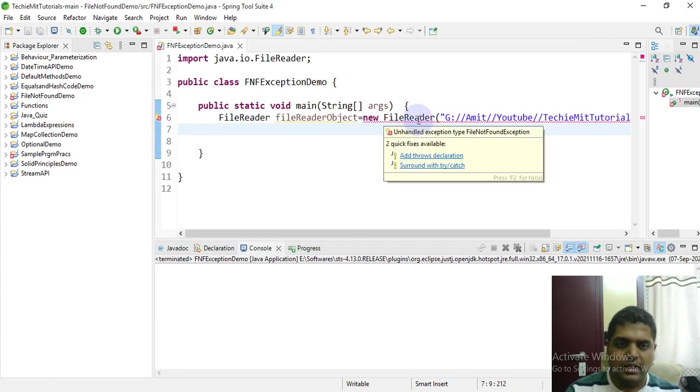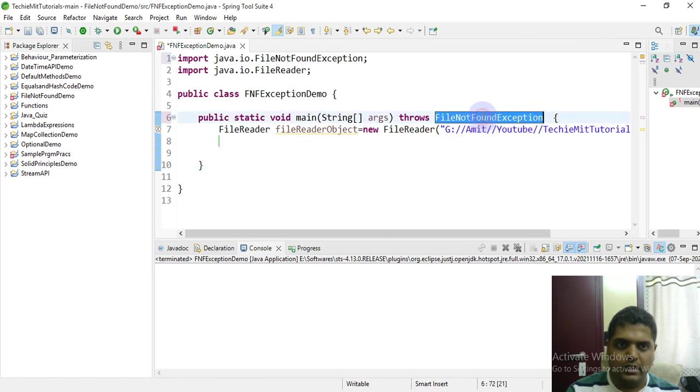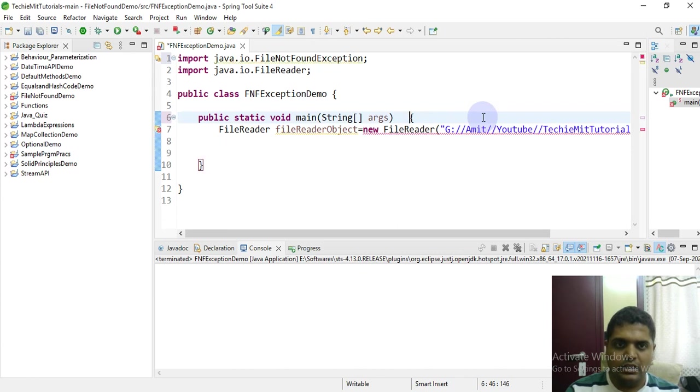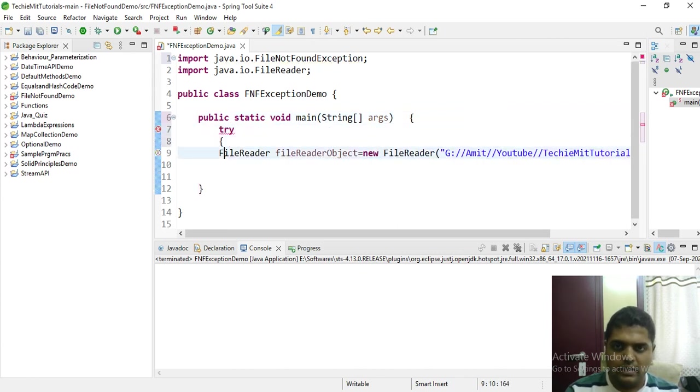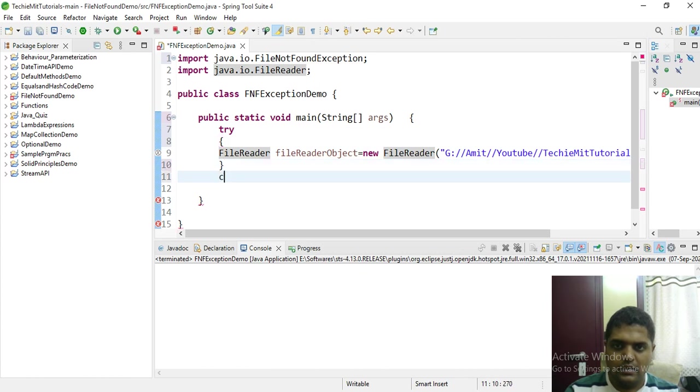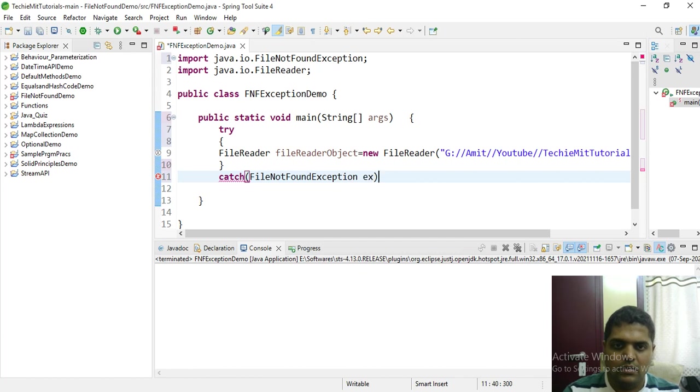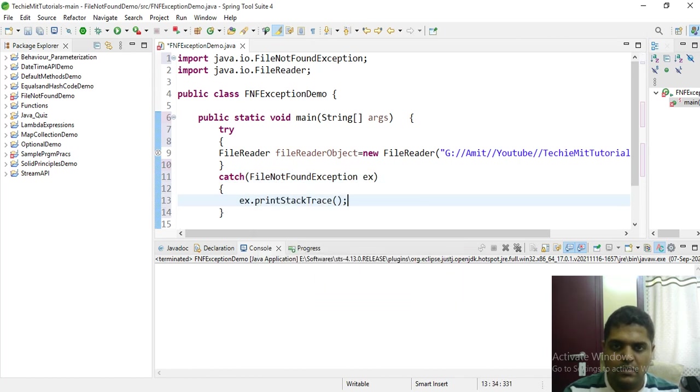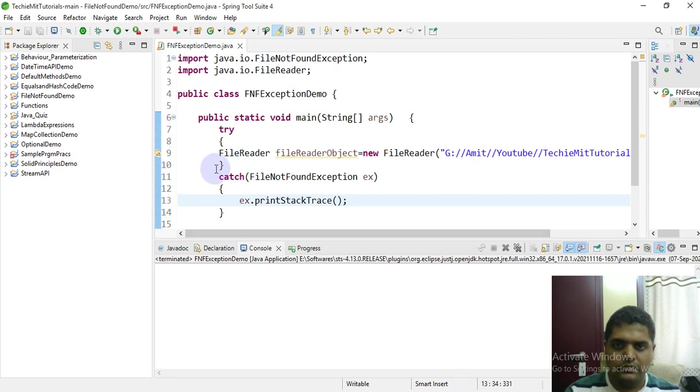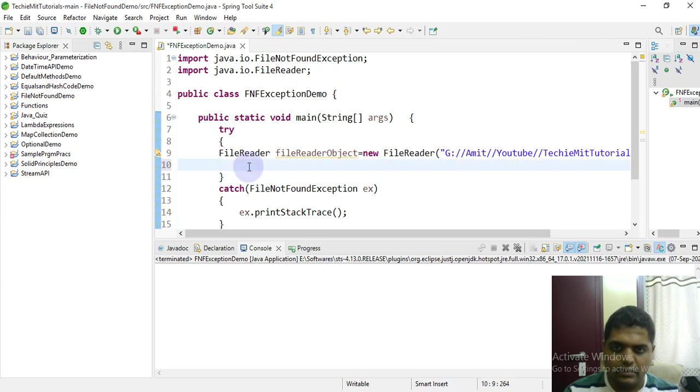It's still giving some error - unhandled exception type FileNotFoundException. You can throw it using throws keyword or you can handle it using the try-catch. Let's use try.